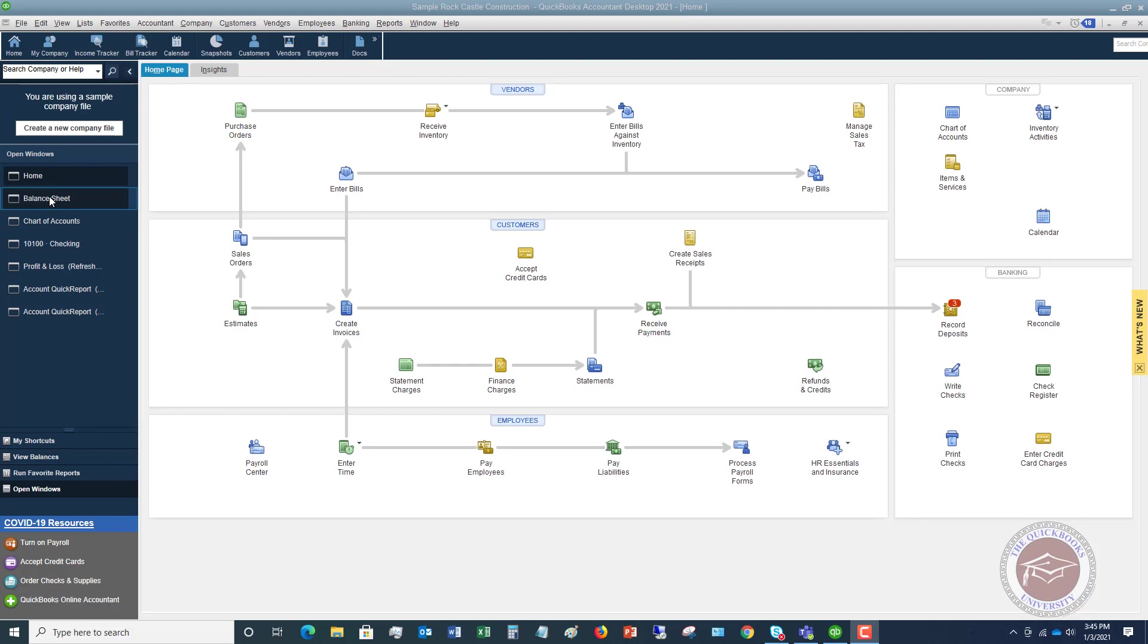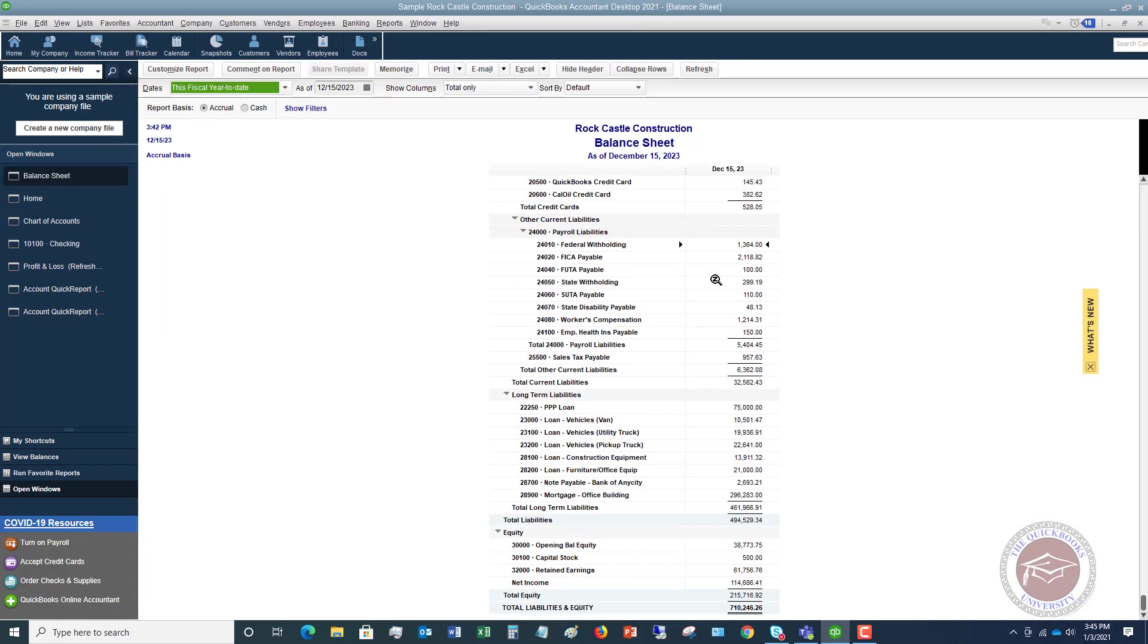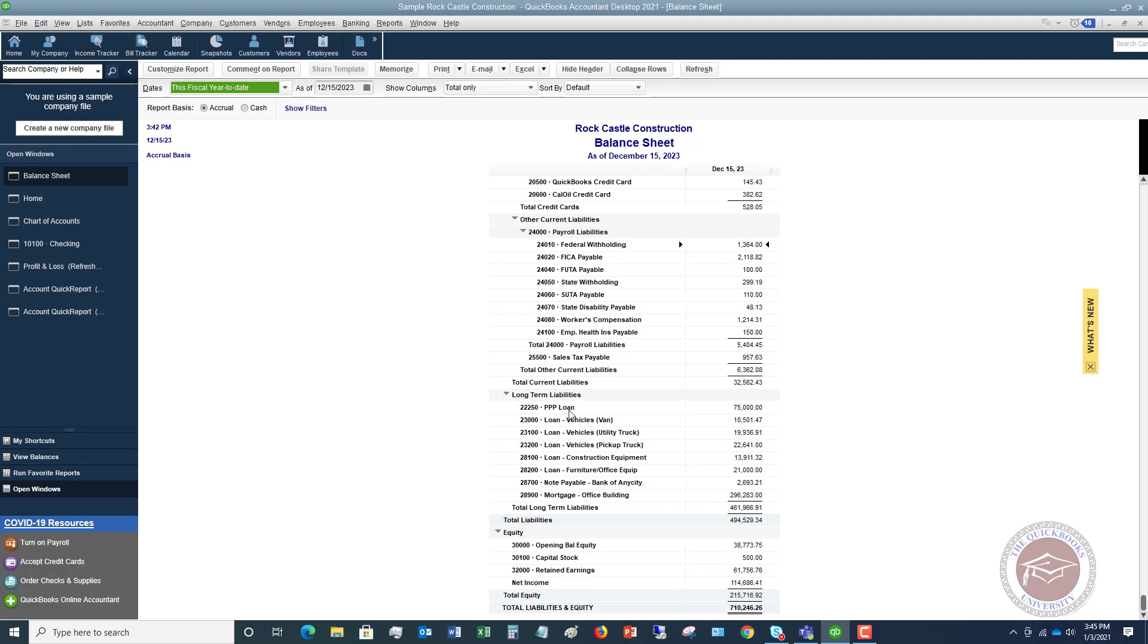So I'm going to go over here to the balance sheet and just show you. If we look down here, I've got a liability set up as PPP loan. So when you got the money, it was, in this example, $75,000. You got this money, and you deposited it in your bank account, and it would be set up as a liability. In this example, this is set up as a long-term liability, PPP loan, $75,000.